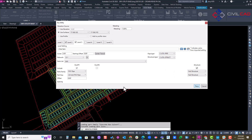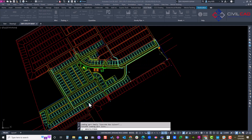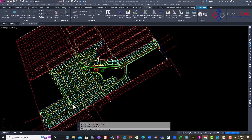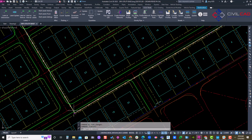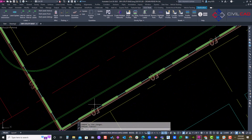Now we're just going to click OK to place it. It's going to create our conduit or pipe network for our three dry utilities — give it a few seconds. Okay, there we go. Let's see what it created — we'll go into the object viewer.